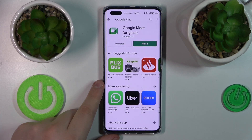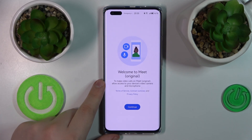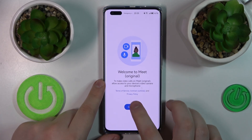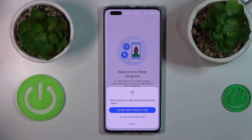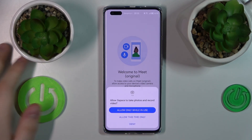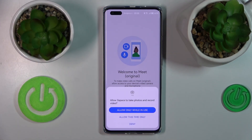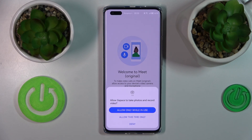Then you can launch it and use it as you would normally on any other device or smartphone that supports Google services, unlike Huawei.